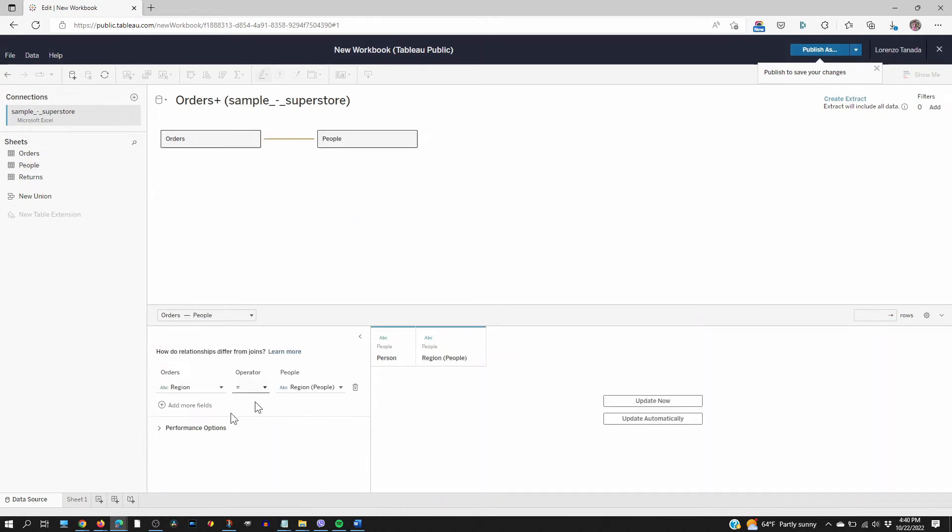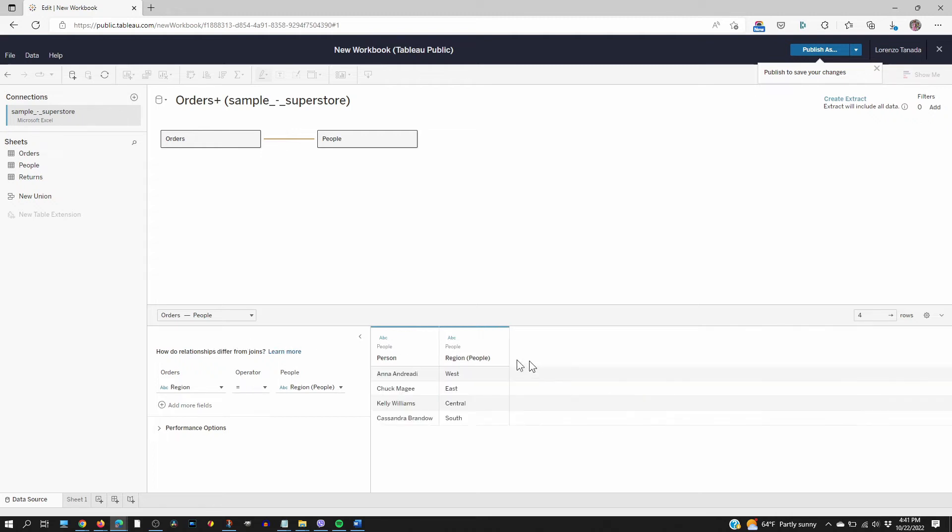So over here we have to set the relationship between the two tables and between these two tables it's region. Person. So update now. Now let's go to sheet.